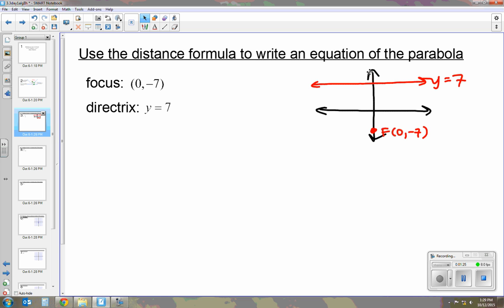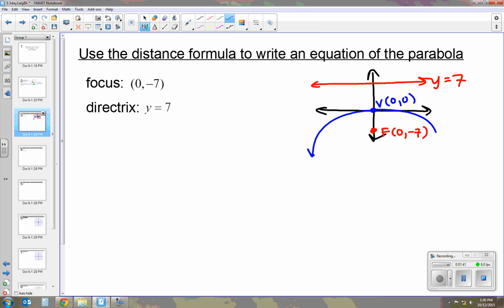Well, if we know that the vertex is halfway in between the directrix and the focus, and the directrix is at 7 and the focus is at negative 7, then we know the vertex is at (0, 0). So we can draw this parabola opening down, and now we've got our sketch.